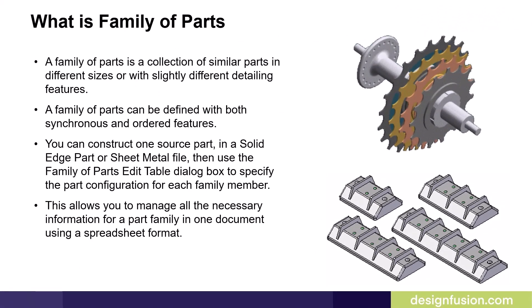A family of parts is a collection of similar parts in different sizes or with slightly different detailing features. You can construct one source part in a Solid Edge part or sheet metal file, then use the family of parts edit table dialog box to specify the part configuration for each family member. This allows you to manage all the necessary information for a part family in one document using a spreadsheet format.